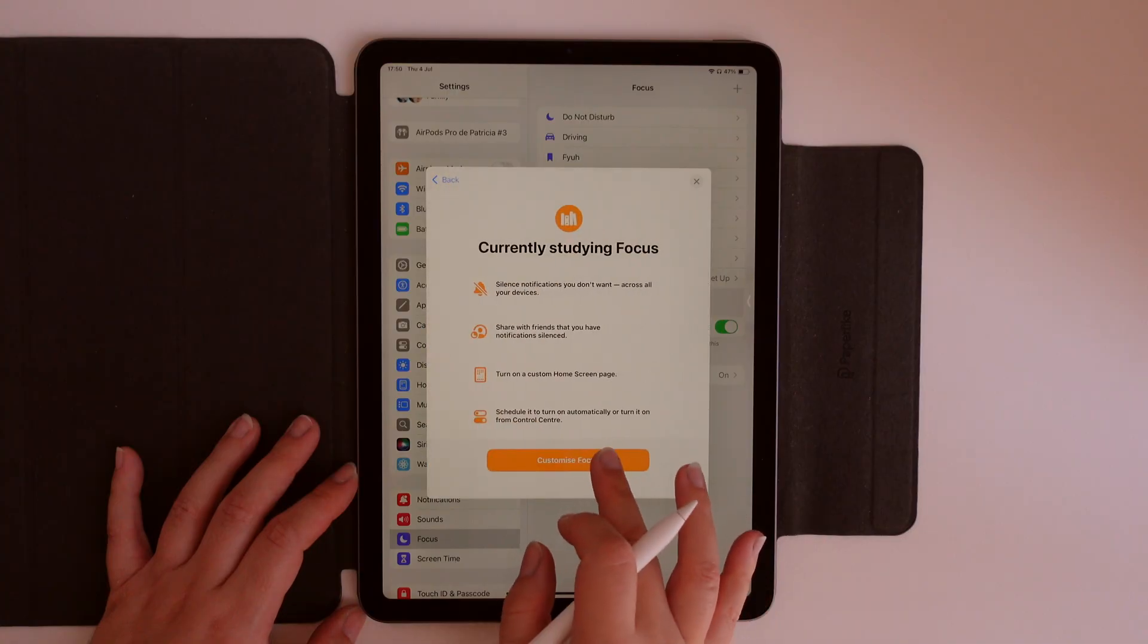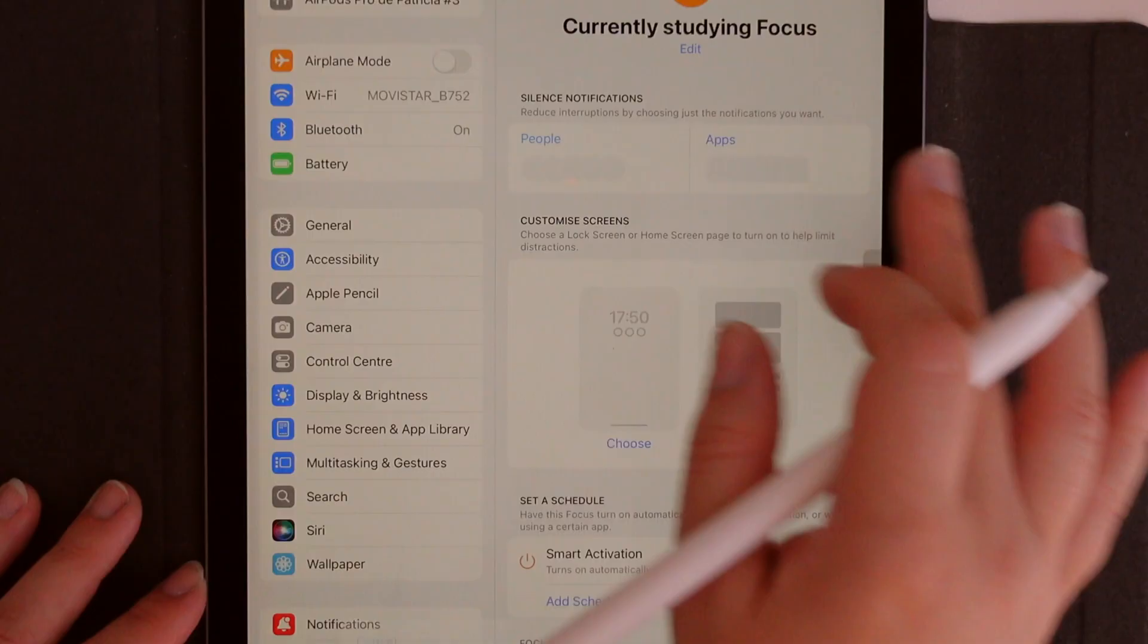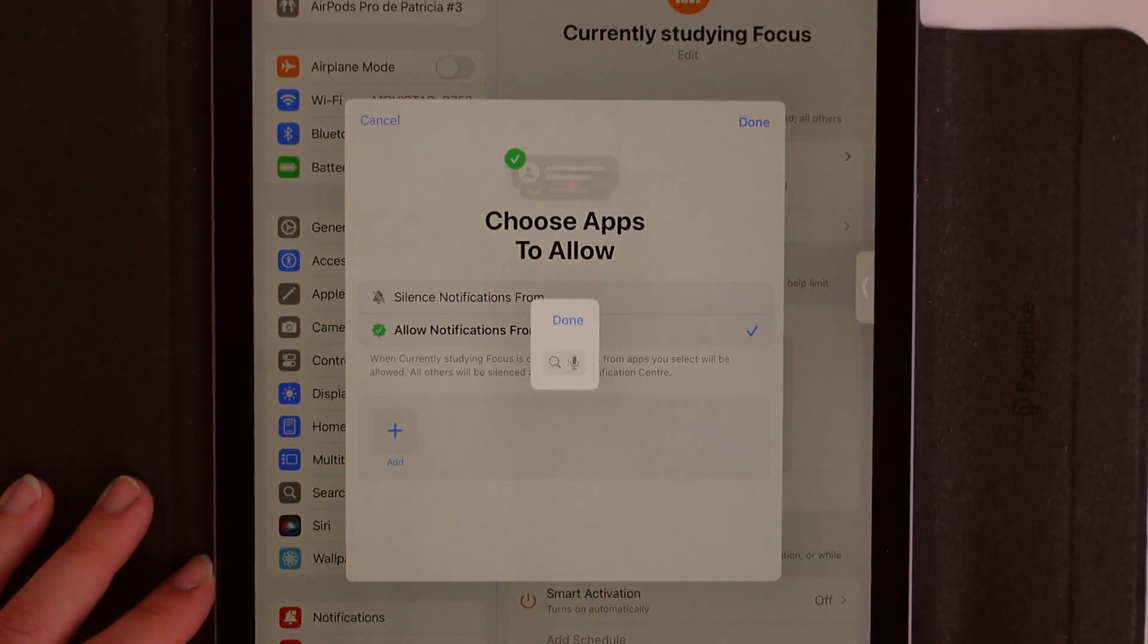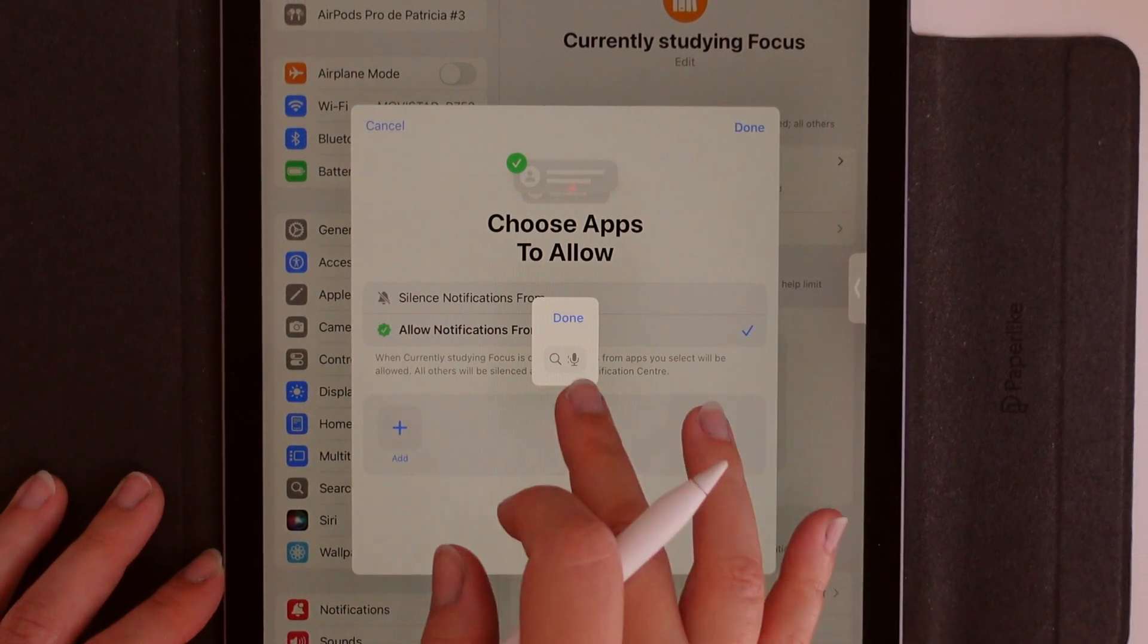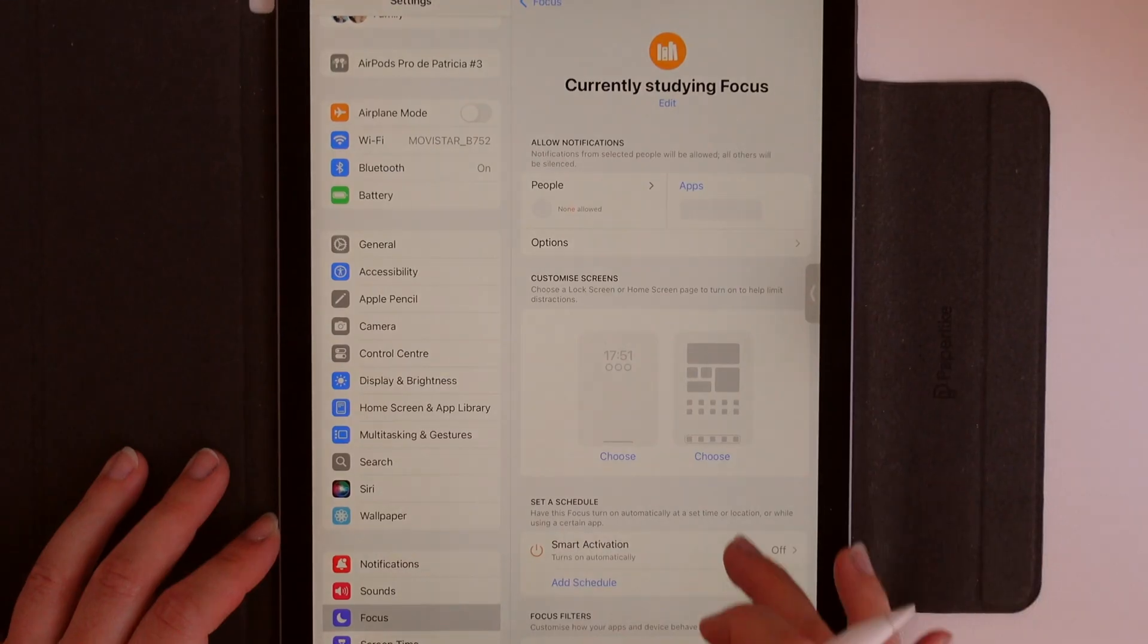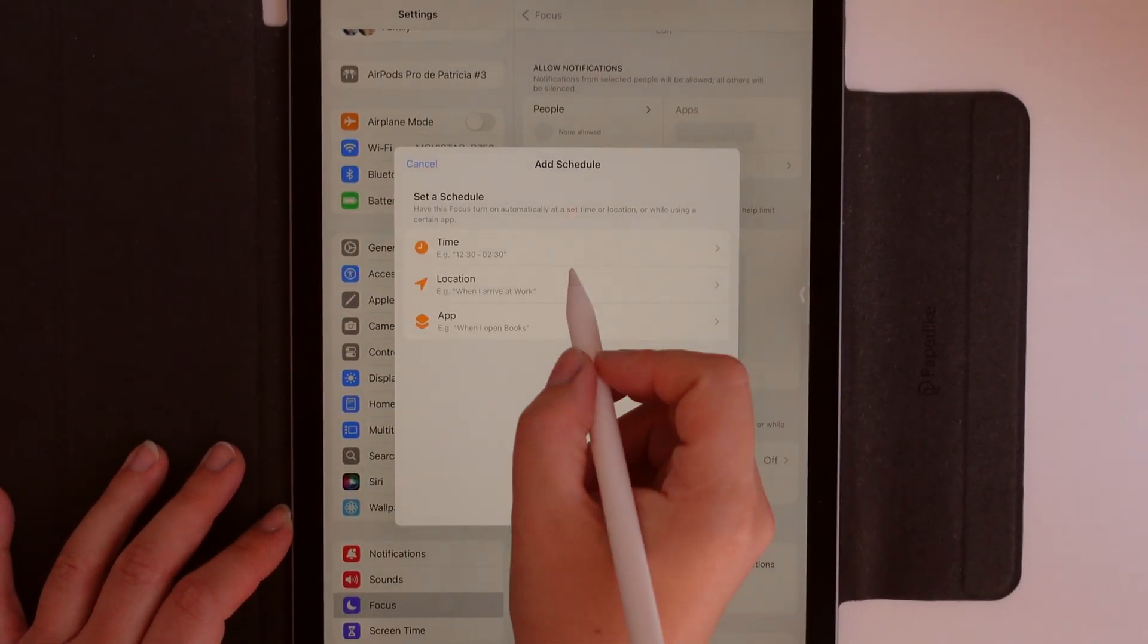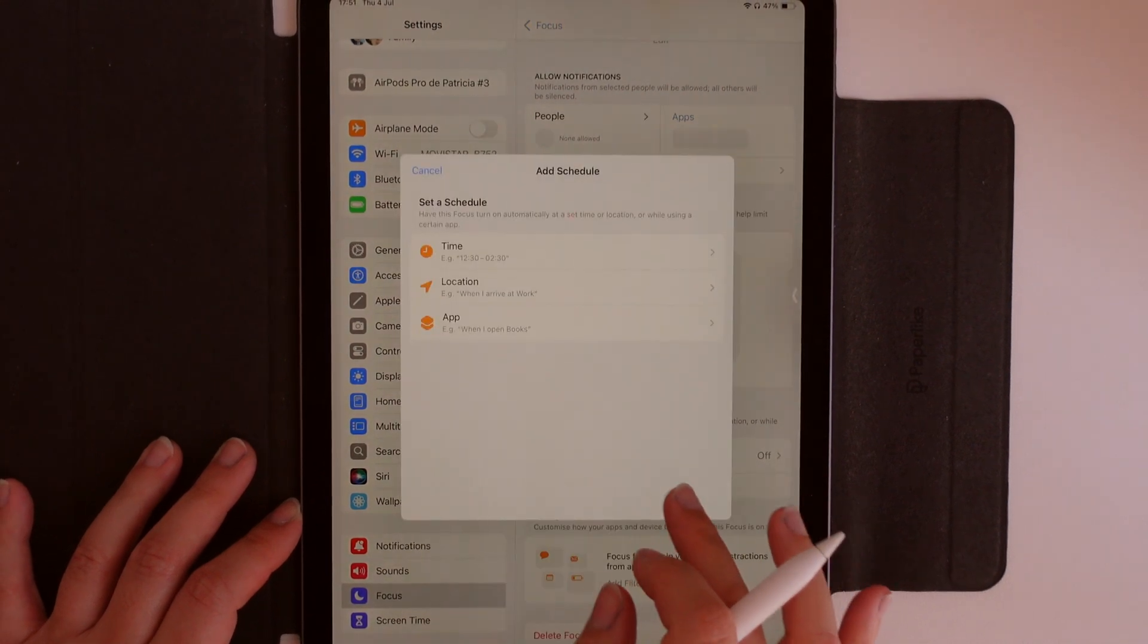Next, you can choose the people and apps that are allowed to break into this focus mode. So whenever I'm in my currently studying focus mode, I'll only get notifications from my partner because I set it up like that, or from certain apps that I allow to break into my mode. I can receive notifications from my calendar app.